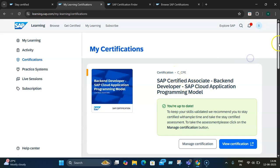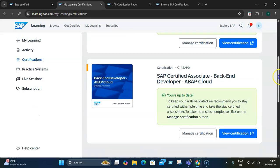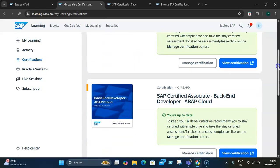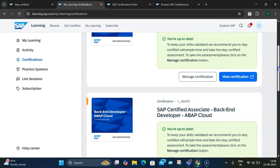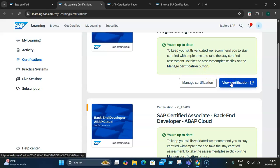If you see here, these are the different certifications I have. I have the Backend Developer SAP Cloud Application Programming Model certification and the Backend Developer SAP Cloud certification. Now, there's a concept called Manage Certification here. If I view this certification,